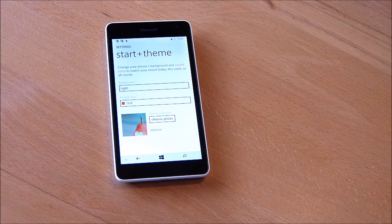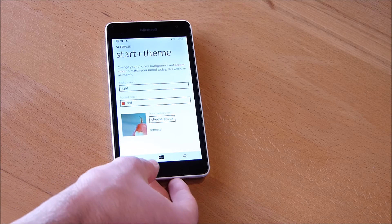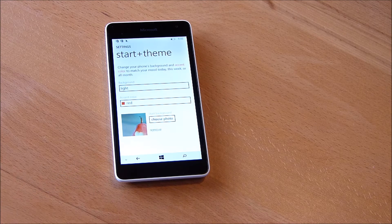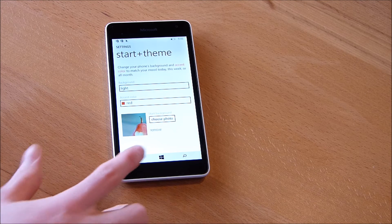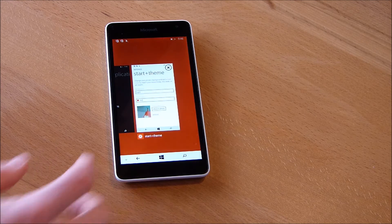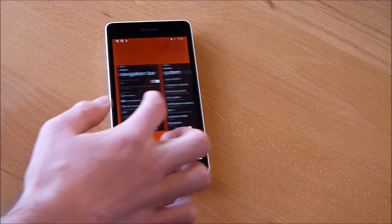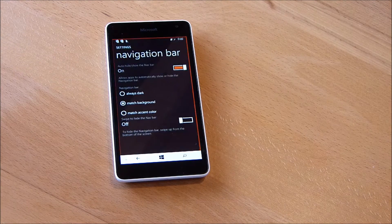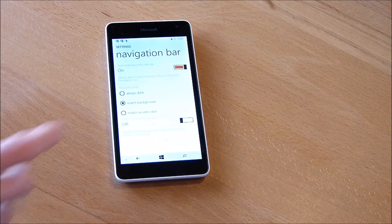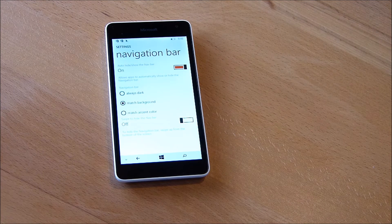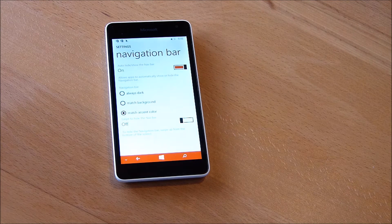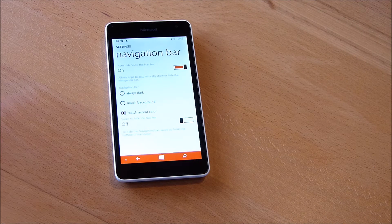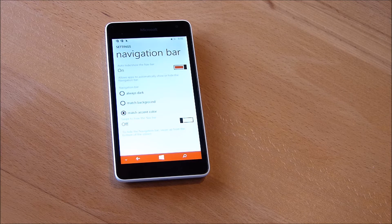It's now much lighter and it's not dark as you can see. And we can also say that we want to match the accent color, and if we do this we can see the navigation bar is now red.